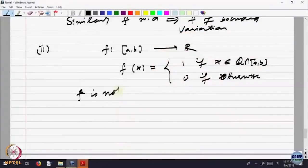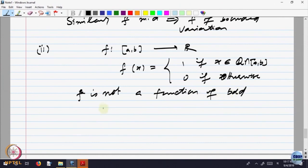Variation is how much up and down the function goes. This function is going up and down very often — at rational points it goes up, and at irrational points it comes down. So it looks like it is varying too much, and it is not a function of bounded variation. The claim is F is not of bounded variation.